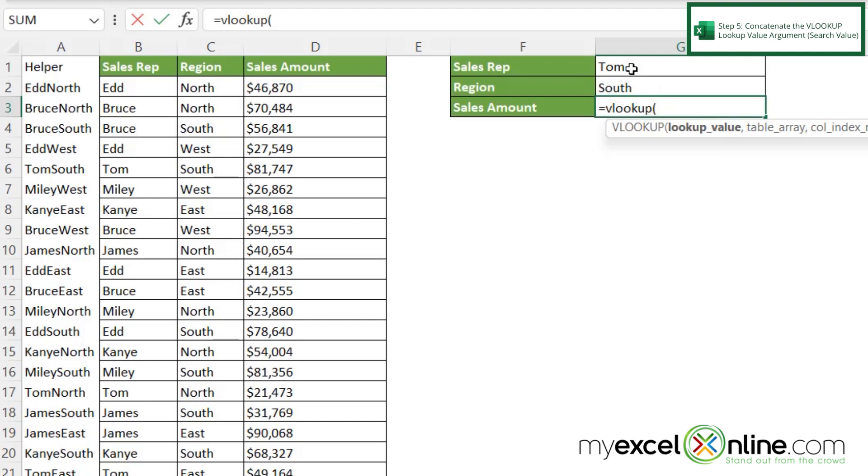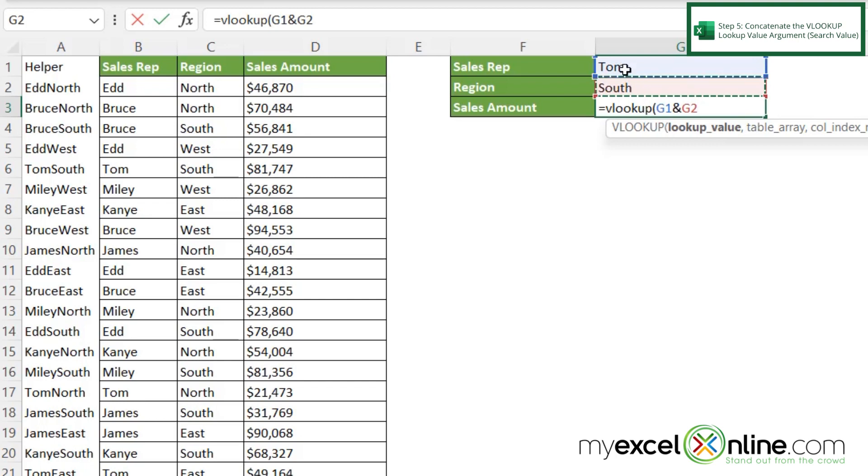So let's click on G1, again put an ampersand, and then click on G2. So that's the value that we want to look up, these two cells together.